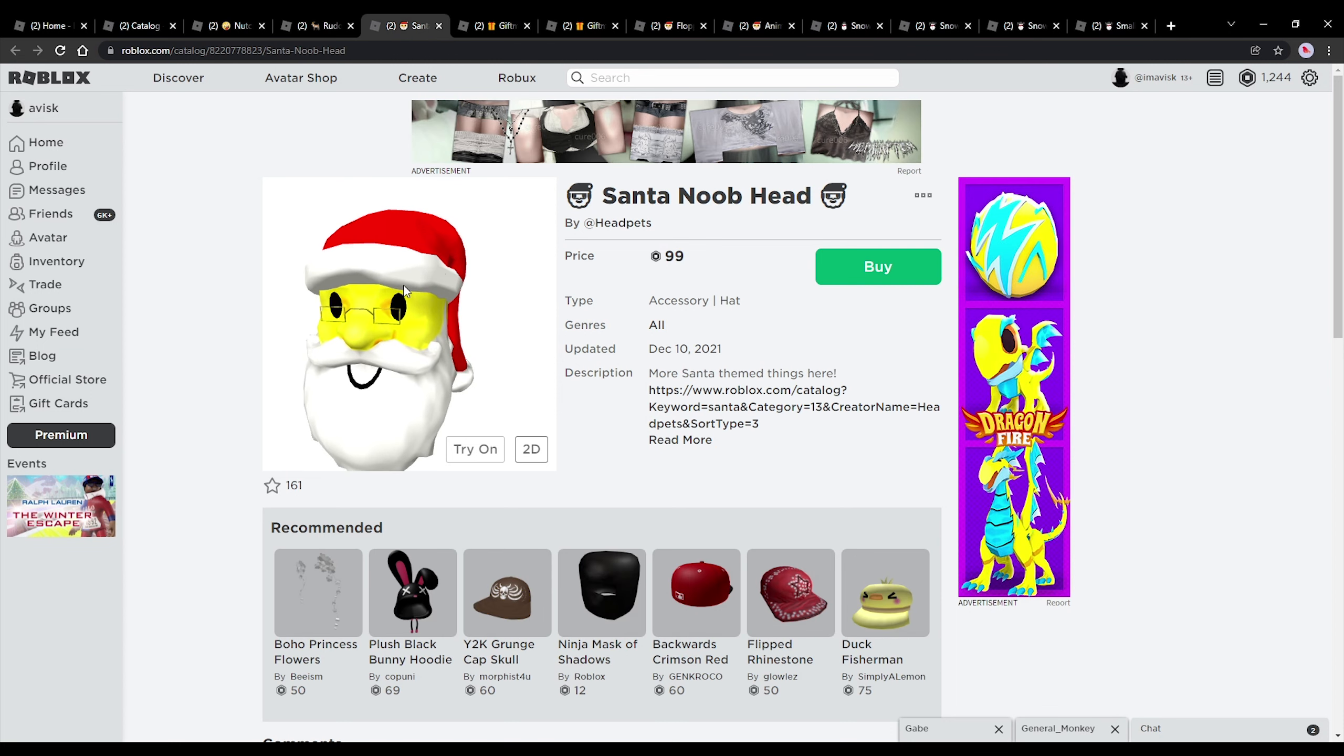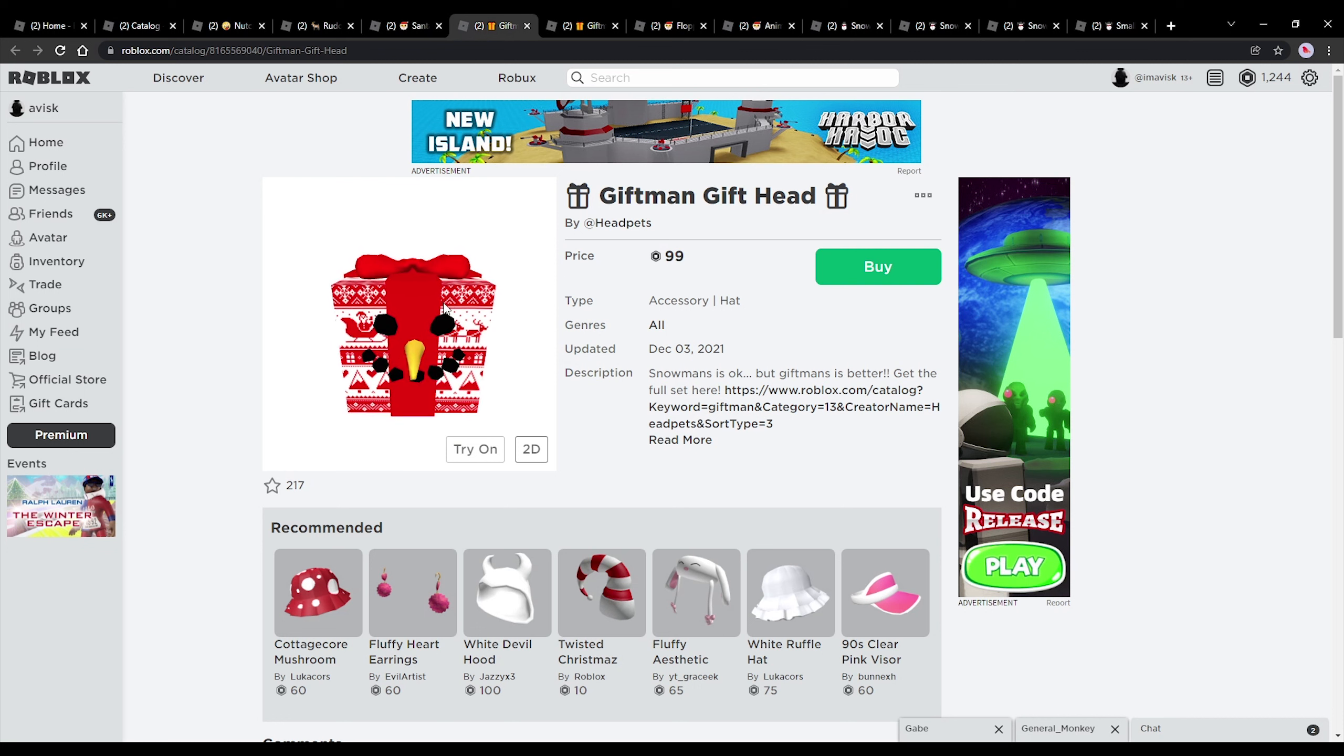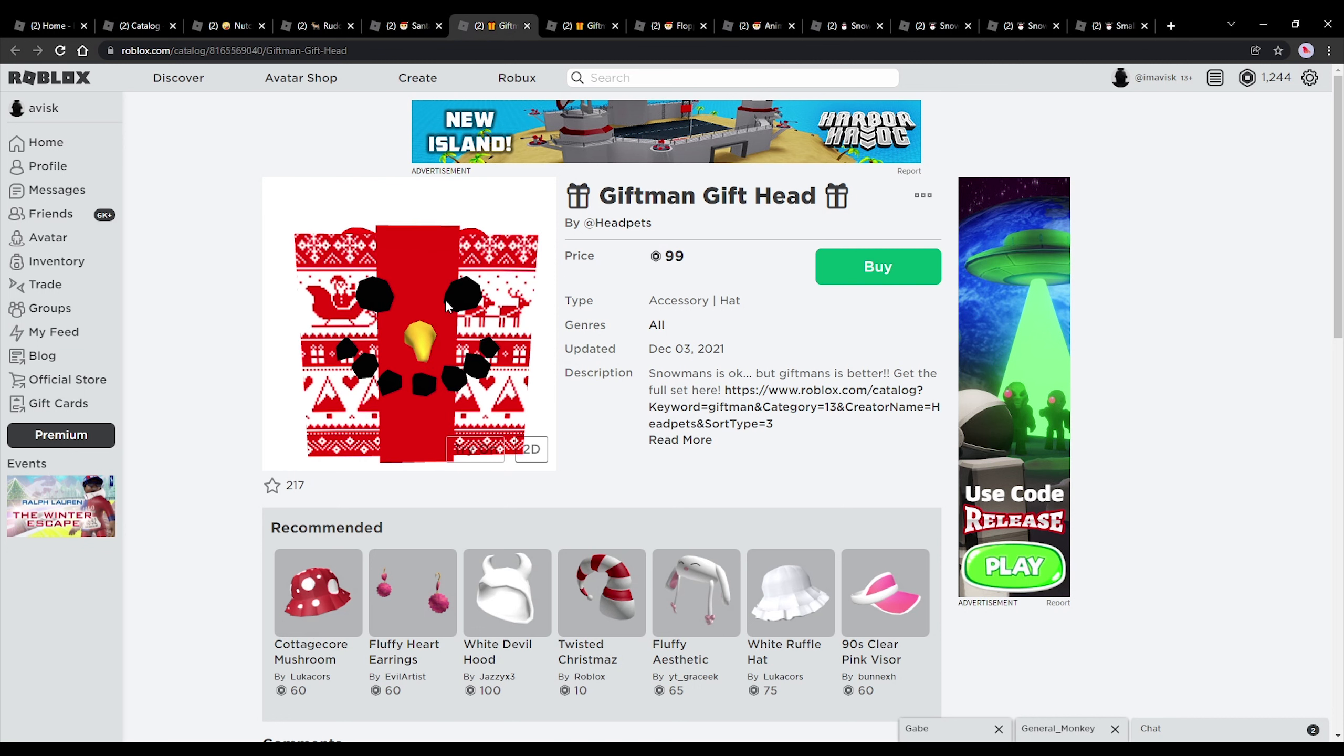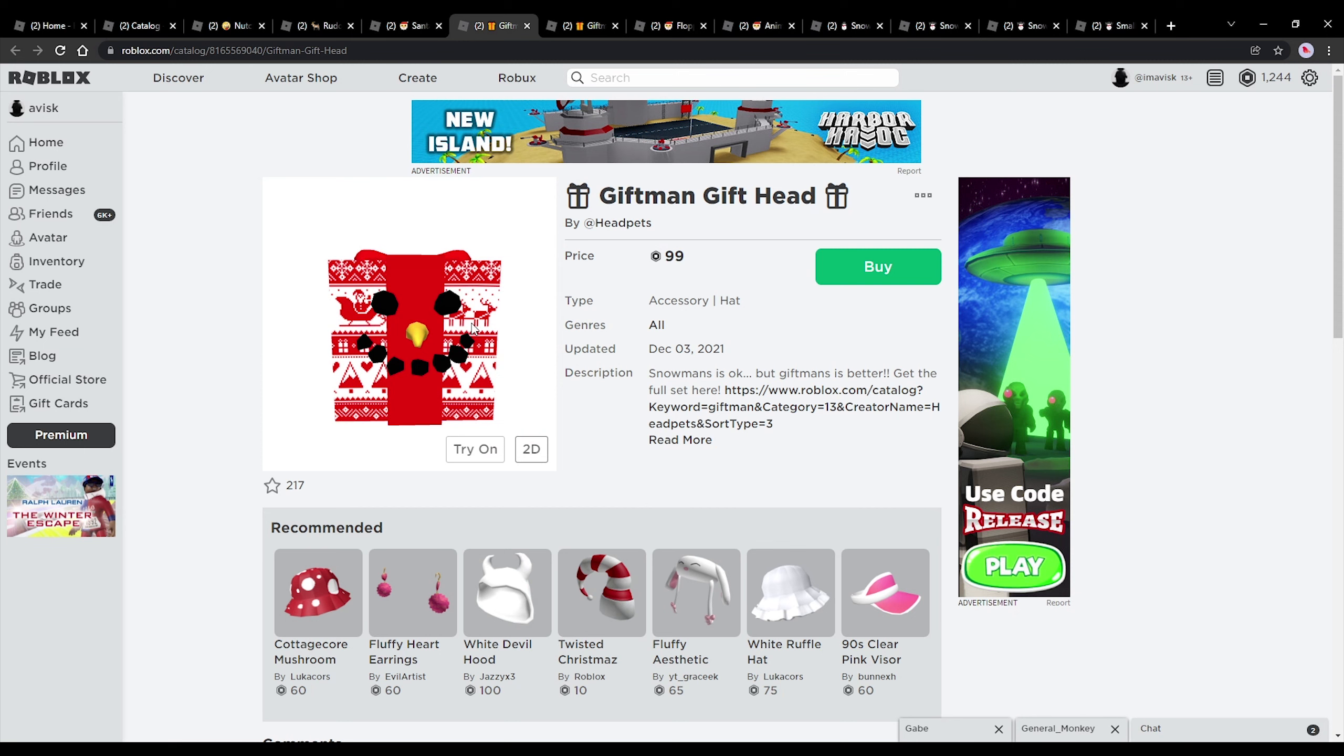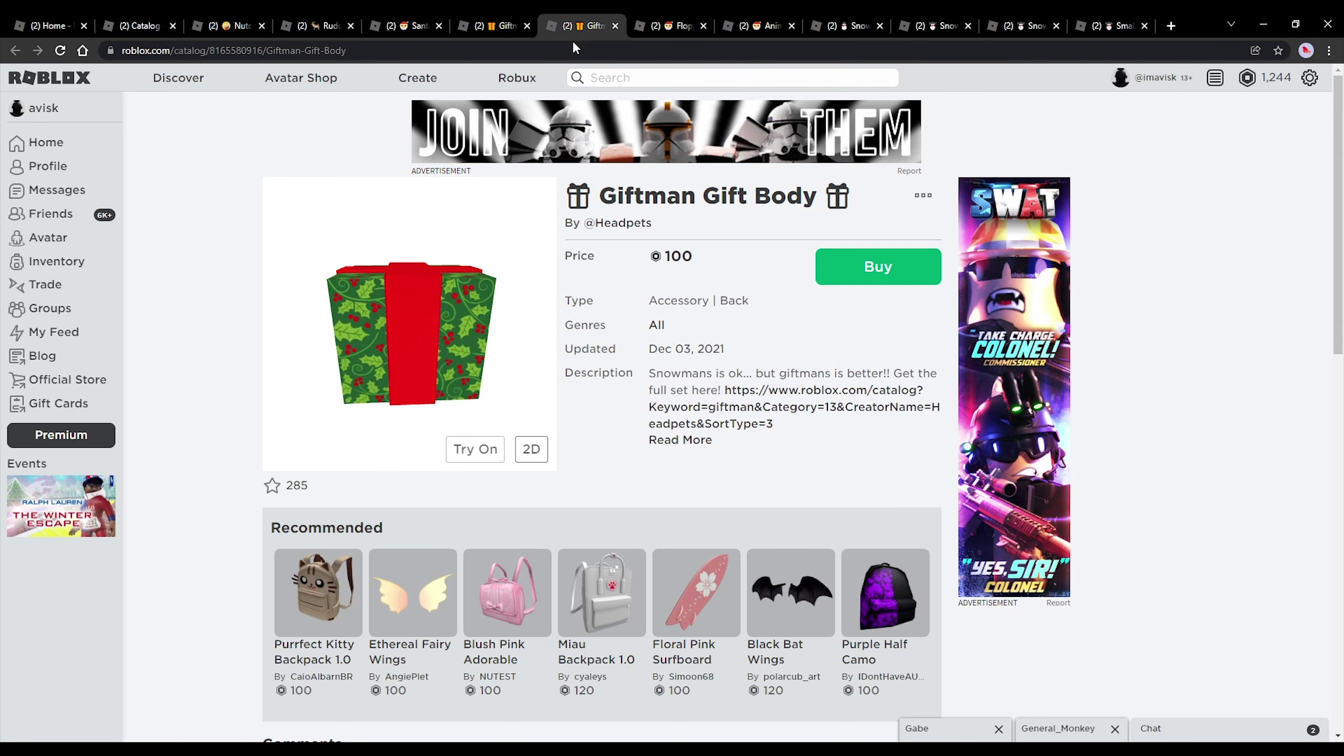We have the Santa noob hat right here, which looks kind of terrifying. Very nice item. Next up, we have this kind of creepy looking Christmas gift. Very nice. I'm quite a huge fan of this one. Pretty awesome, priced at 99 robux.